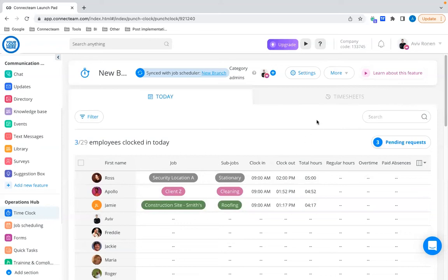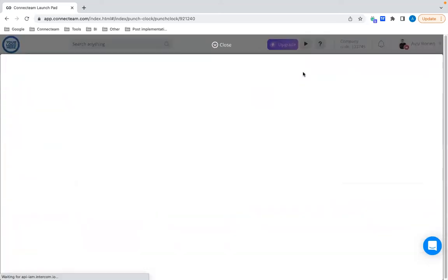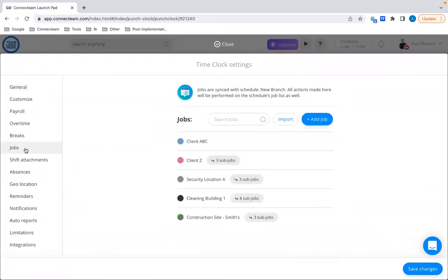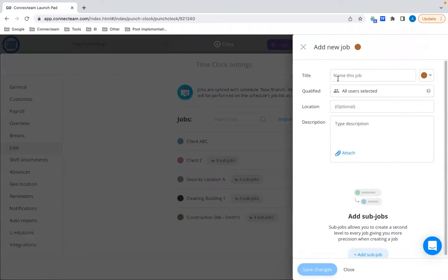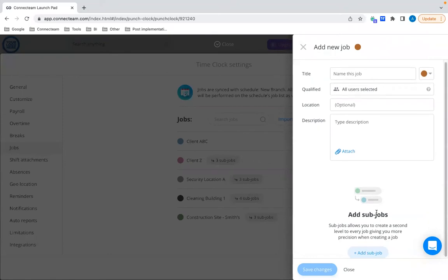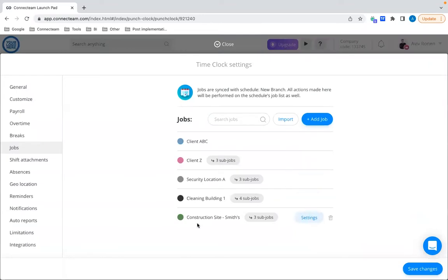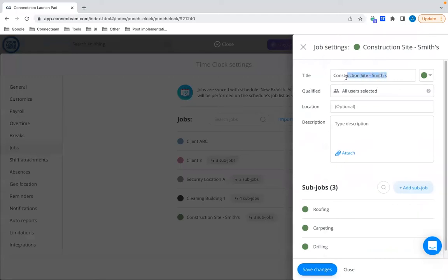Let's see how this works. Go to your time clock settings at the top, then go to Jobs on the left side, and click Add Job. On the top part you see the familiar job model, but now we also have Subjobs at the bottom. With the construction example, I click on Settings for this job. I've created the relevant subjobs — roofing, carpeting, and drilling, for example.